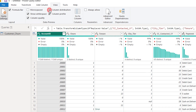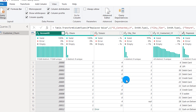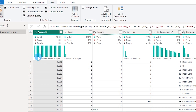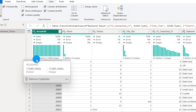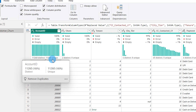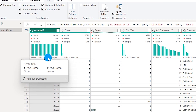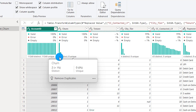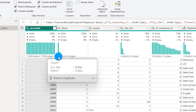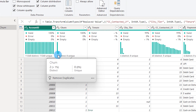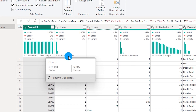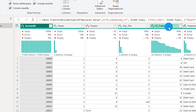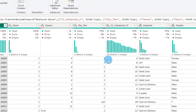Now let's look at the last column profiling feature — Column Distribution. Checking this box, the Account ID column shows 11,260 distinct values and all 11,260 are also unique. The Churn column shows two distinct values and zero unique values. There is a difference between distinct and unique that is important to understand.